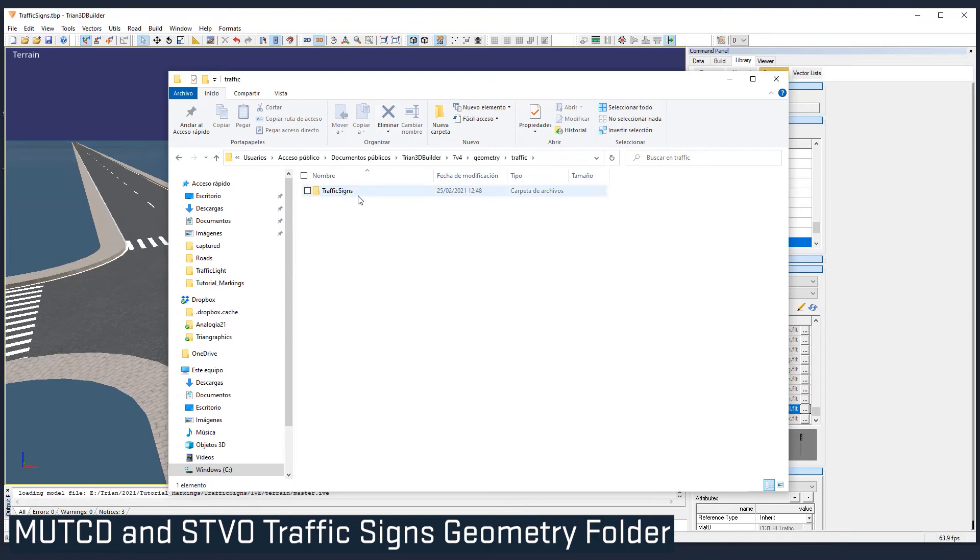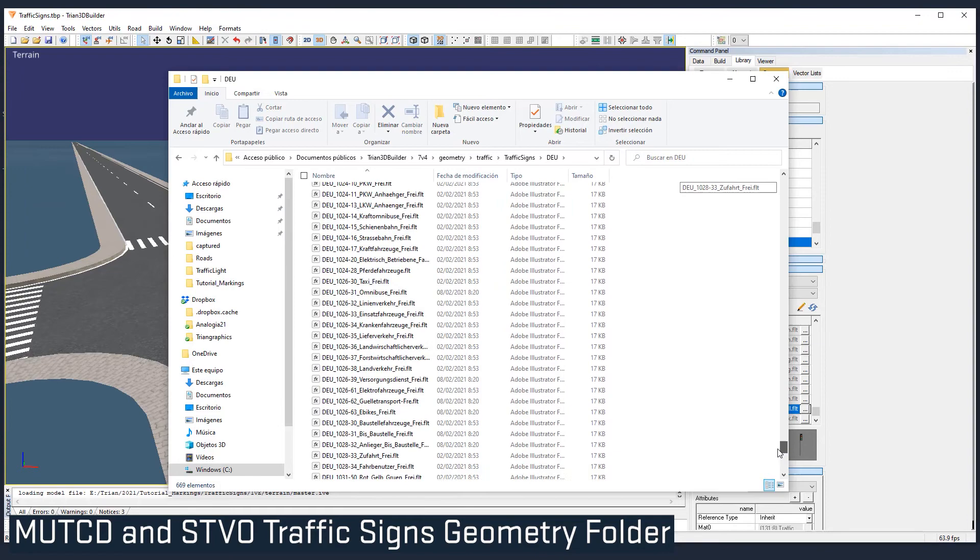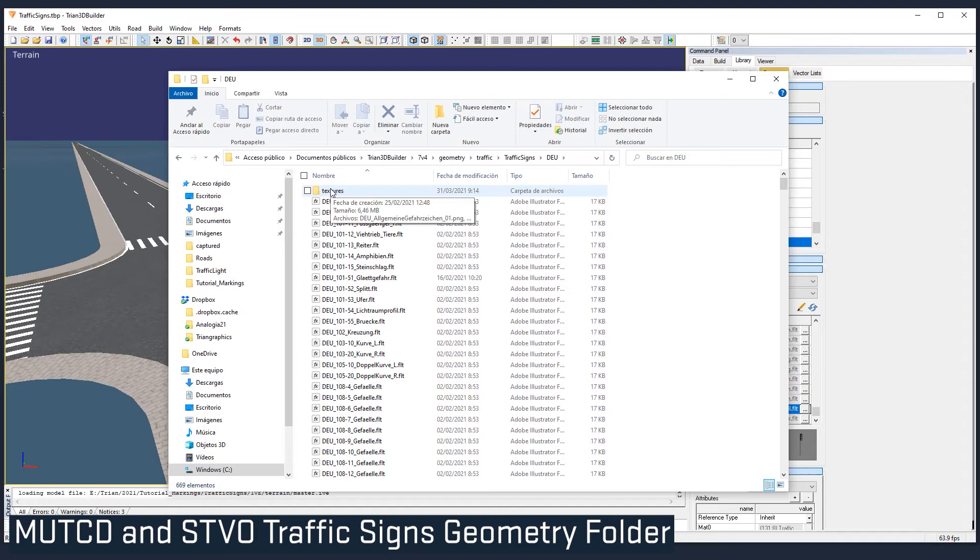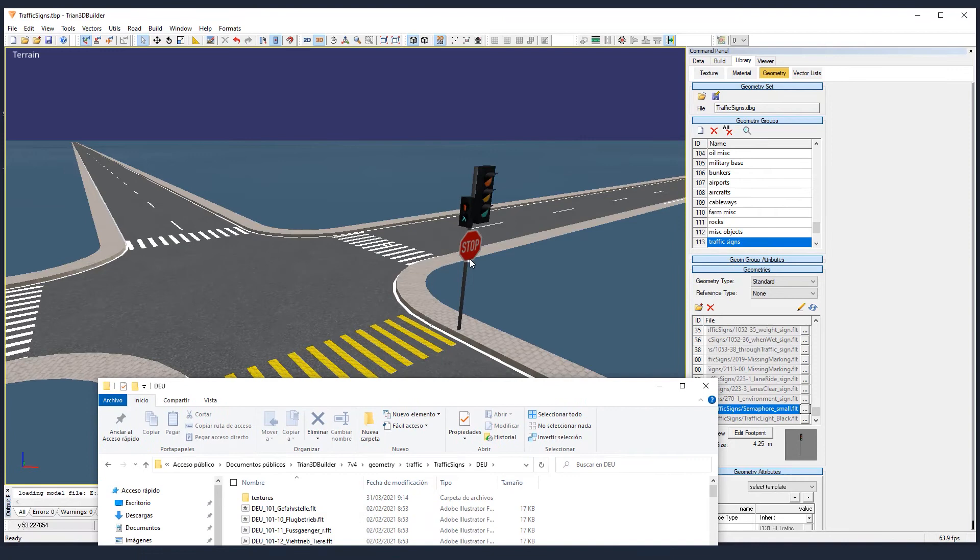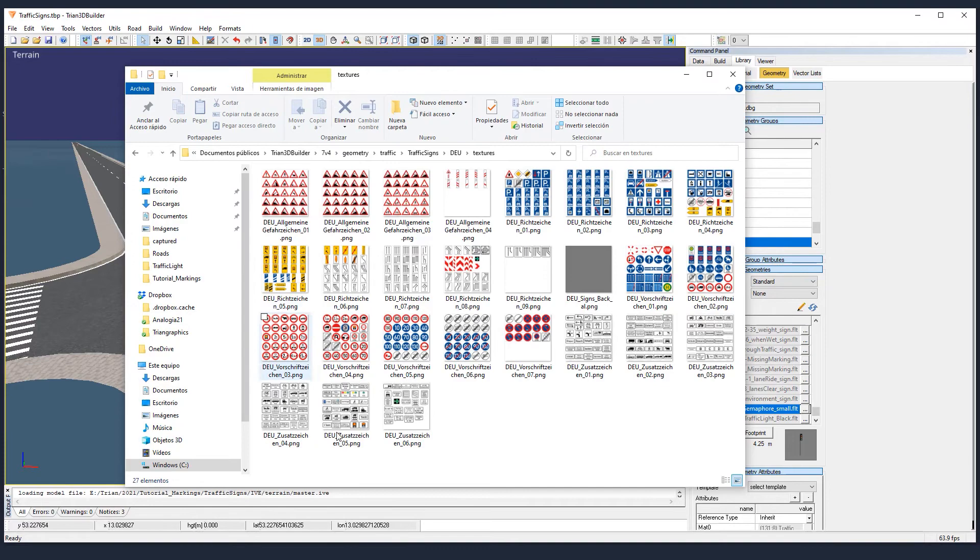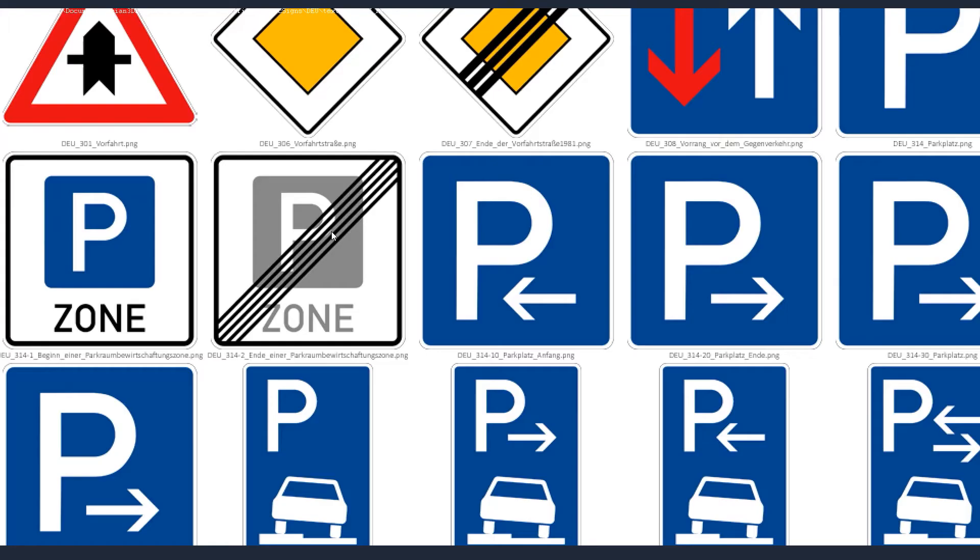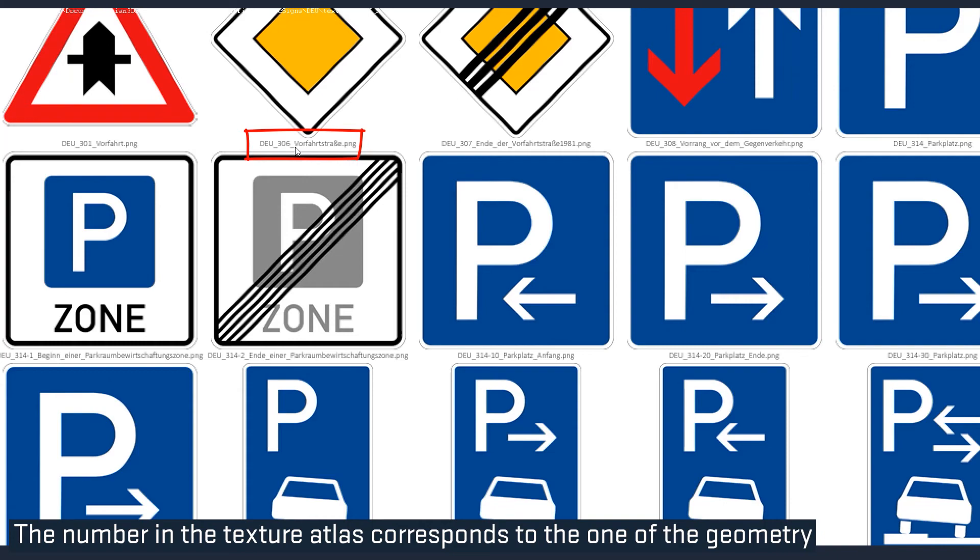And you can find them here. They are not in the standard project because usually when you import a database, it will link just the traffic signs that you need for that database. But you can have access to them. And they are the newest traffic signs we have. So if you need one, just navigate to the texture atlas and you will find the name and the number down of each of the signs. And since the geometry is sharing the same number, it's way easier to localize it in the folder. So it was 306. And that's the one we have to import.